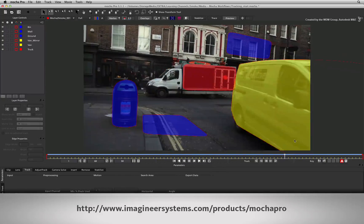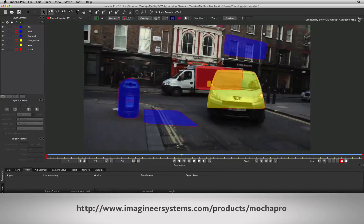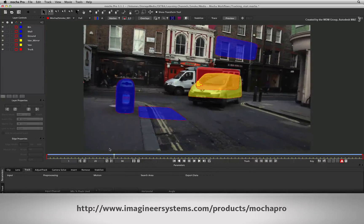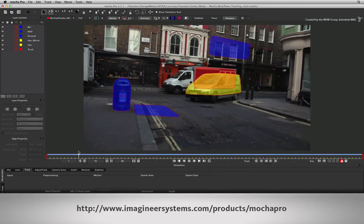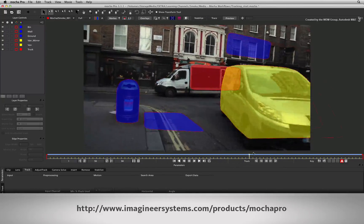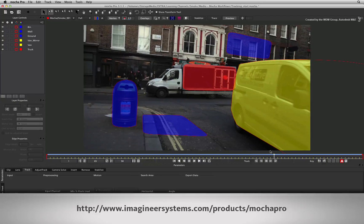For more information on Mocha Pro and tutorials on how to use Mocha Pro, please visit Imagineer Systems' website.